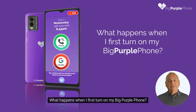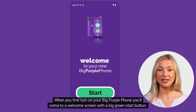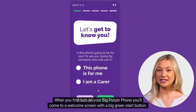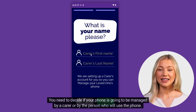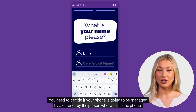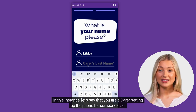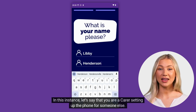What happens when I first turn on my big purple phone? When you first turn on your big purple phone, you'll come to a welcome screen with a big green start button. You need to decide if your phone is going to be managed by a carer or by the person who will use the phone. In this instance, let's say that you are a carer setting up the phone for someone else.